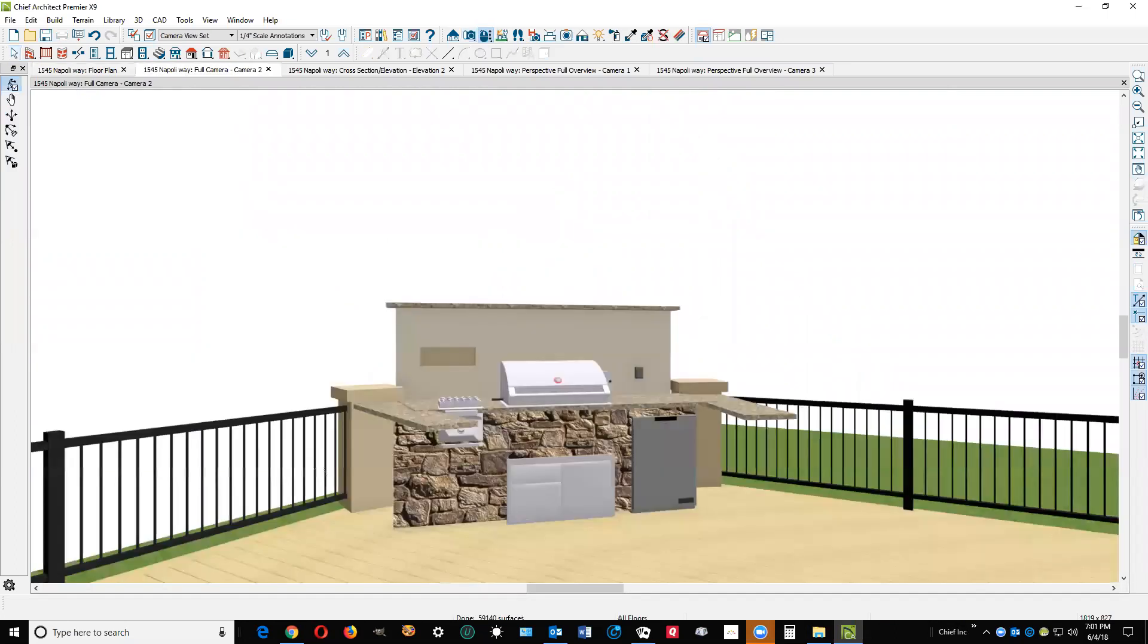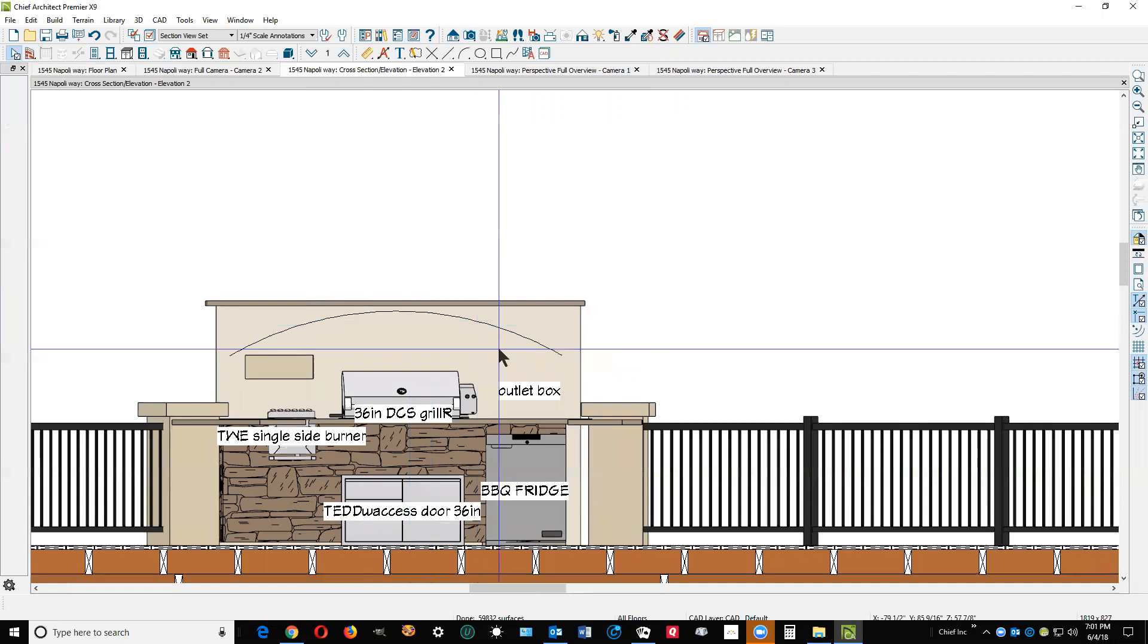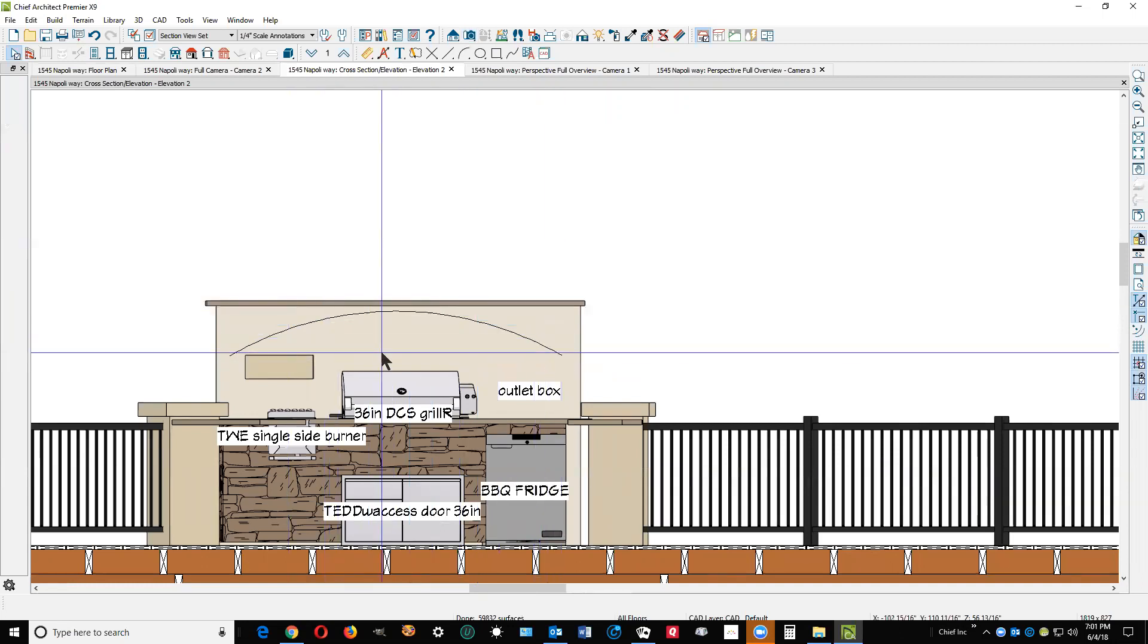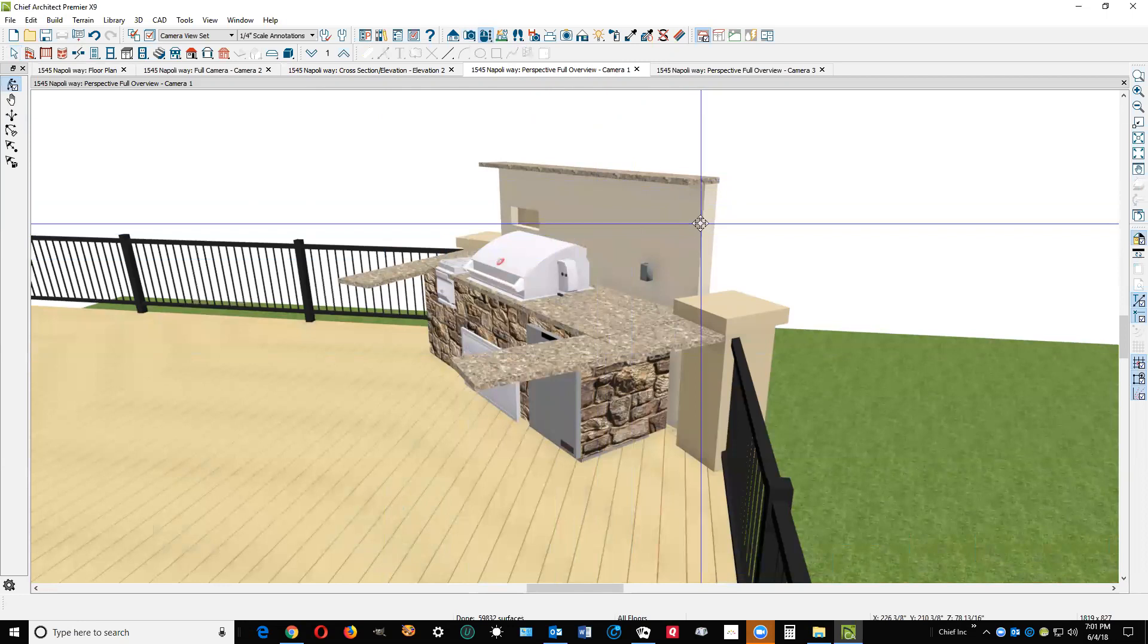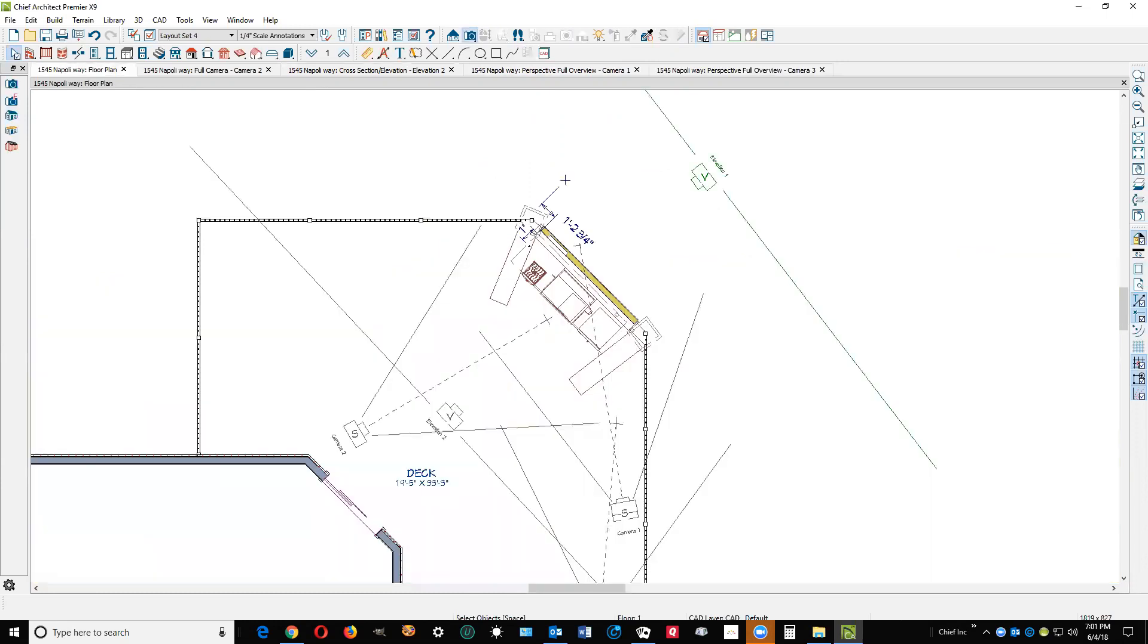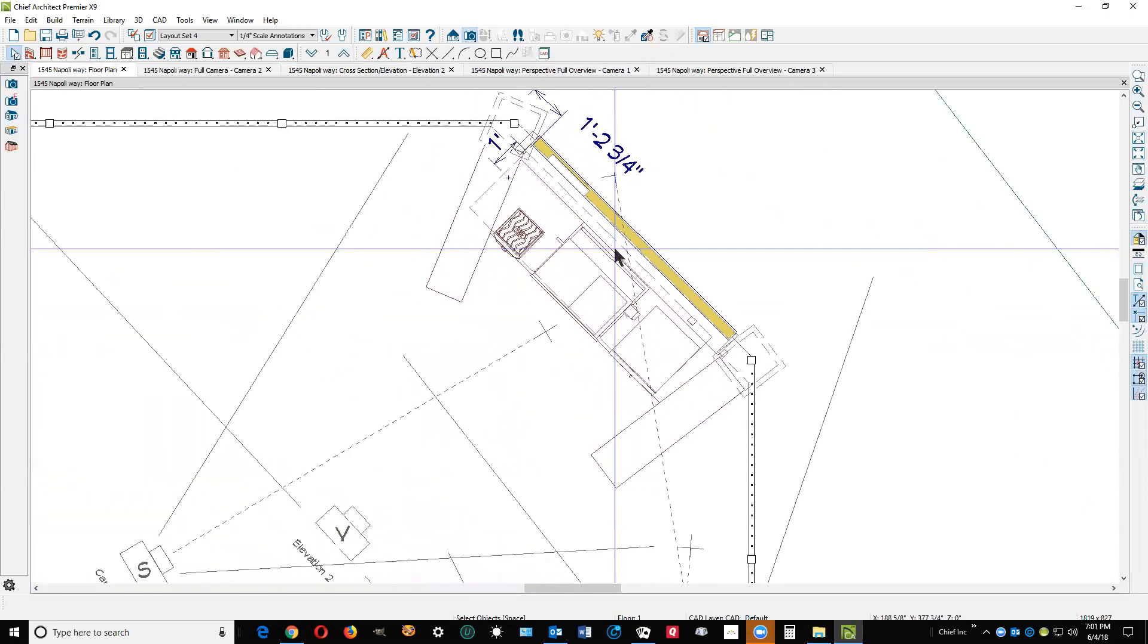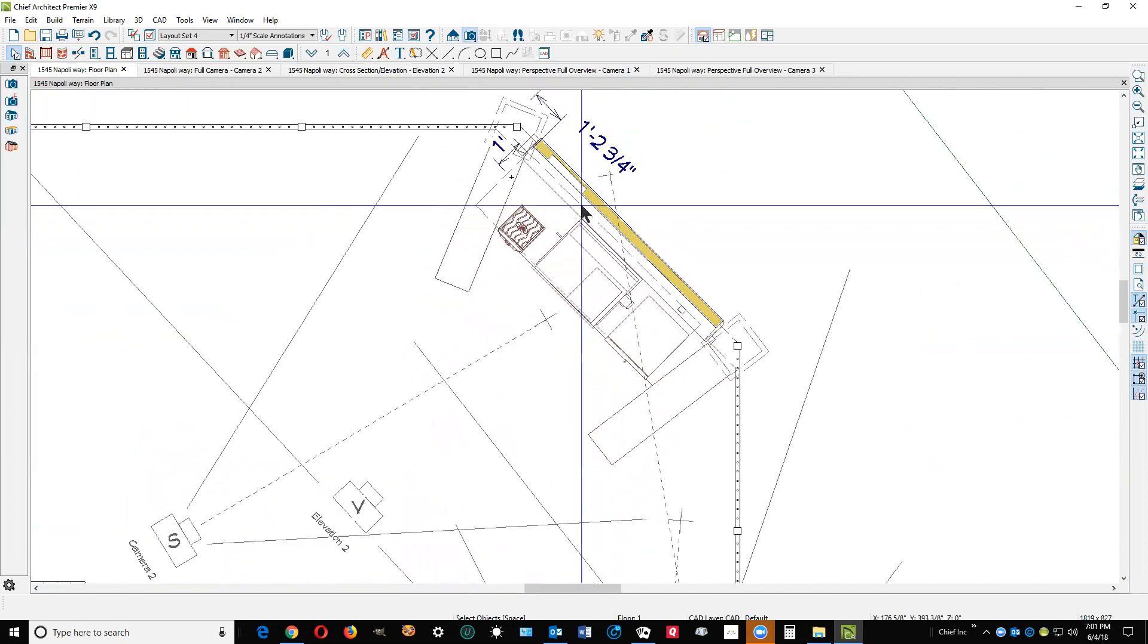I think what you're talking about is there's a curved area on this wall here. The only way I can think of to get this done in Pro is the following. It's gonna be a bit of a stretch.